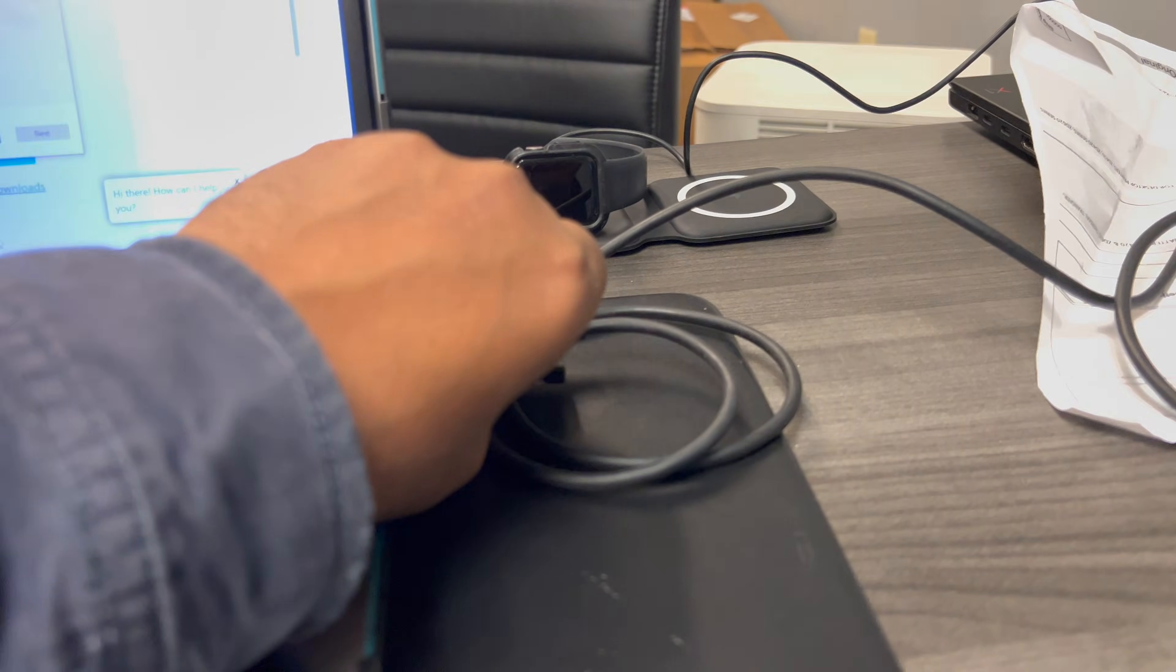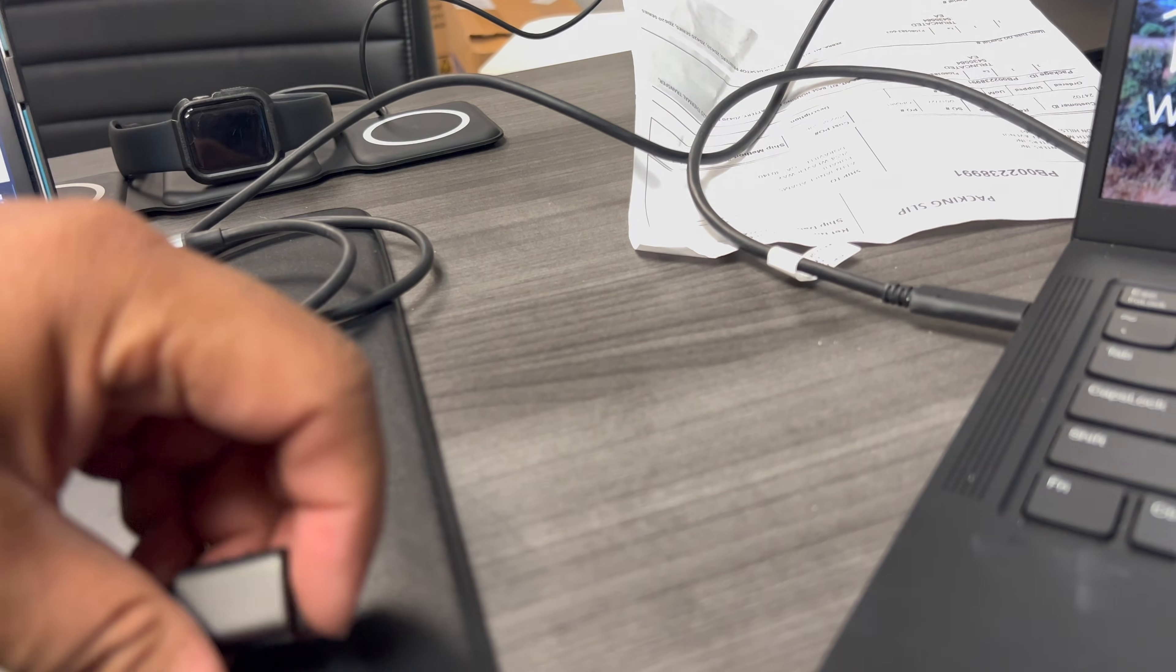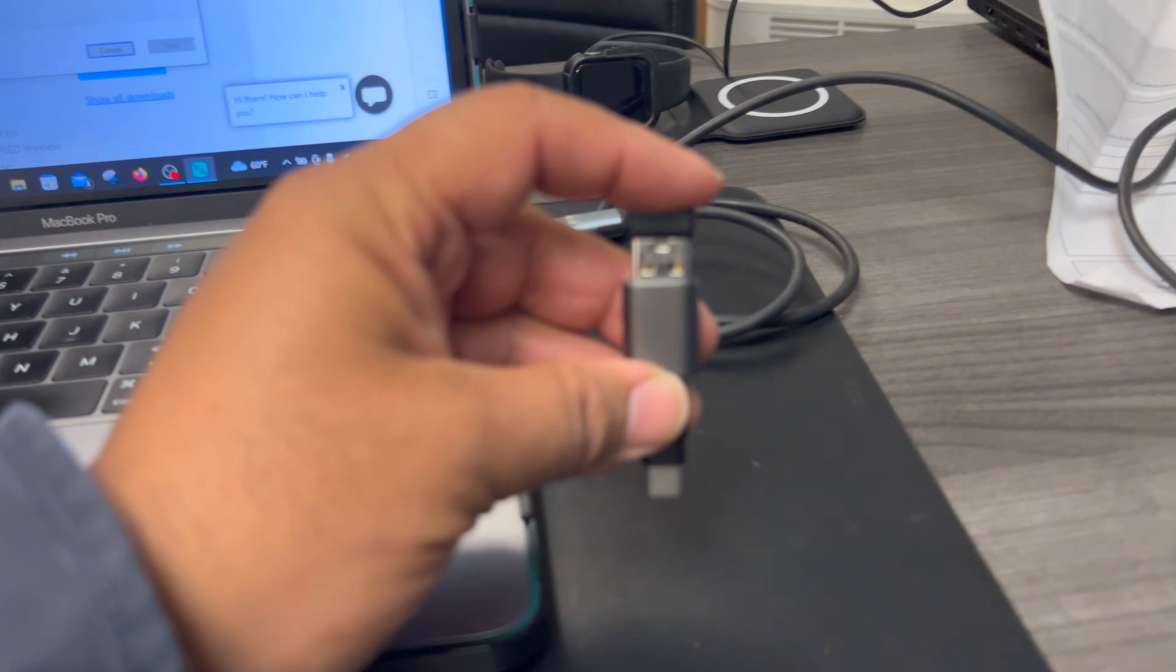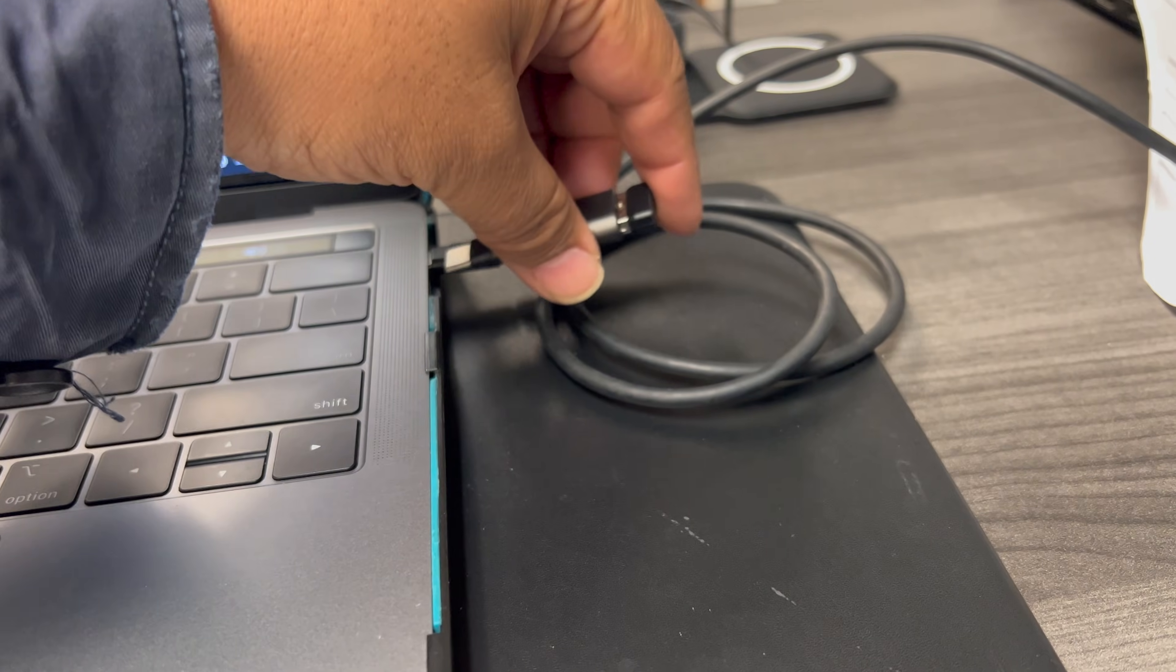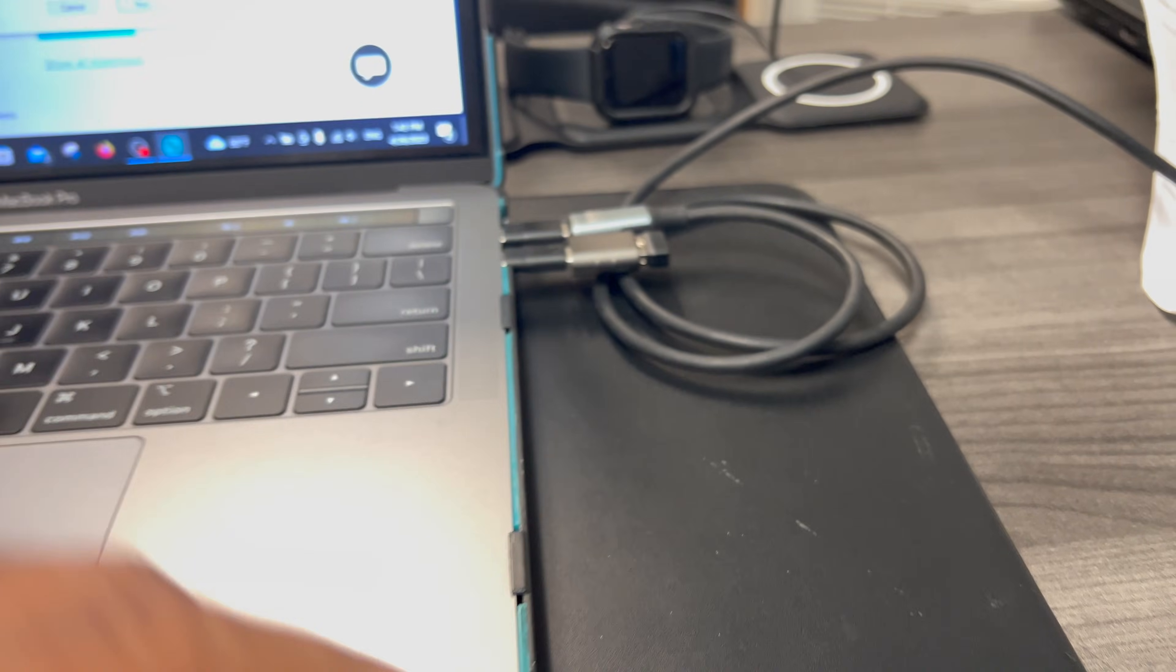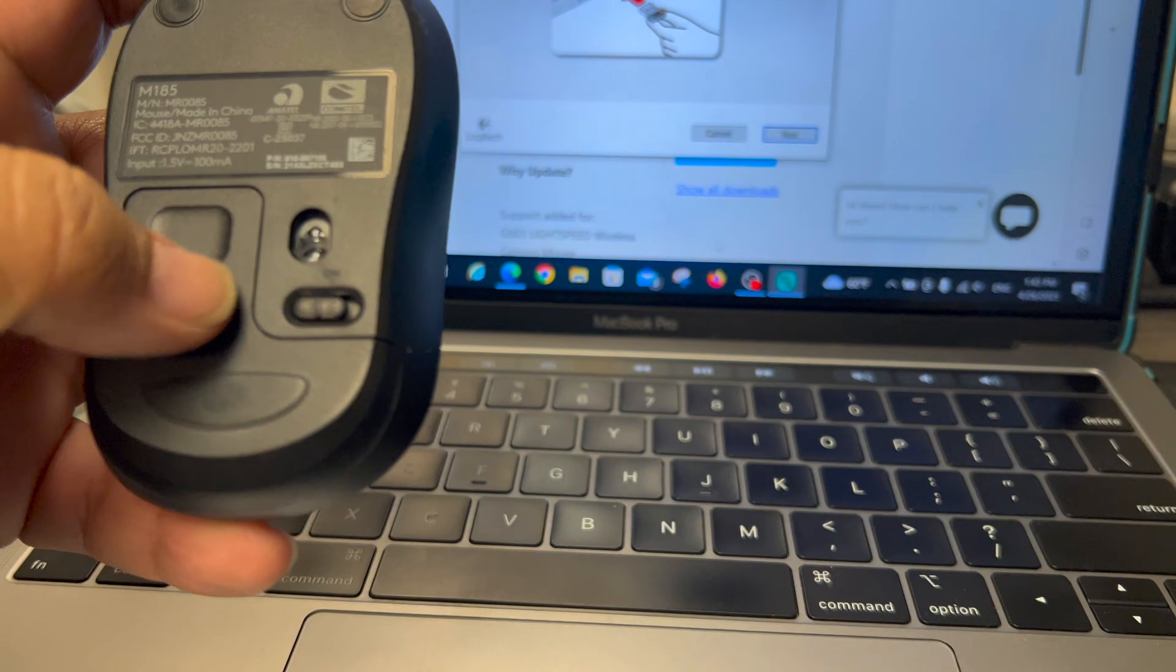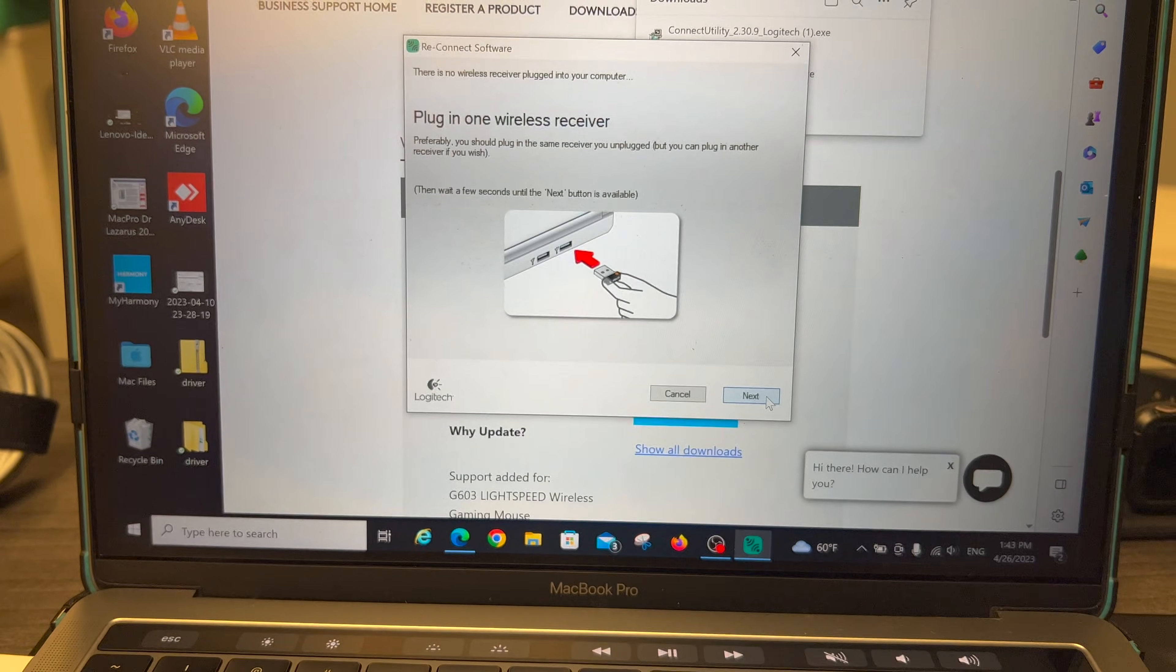Well, first off, let me take off that dongle and put the other one on. Let's see here. I will plug it in. And at this point now, let me go ahead and click Next.